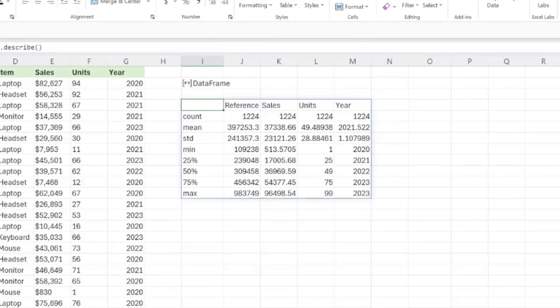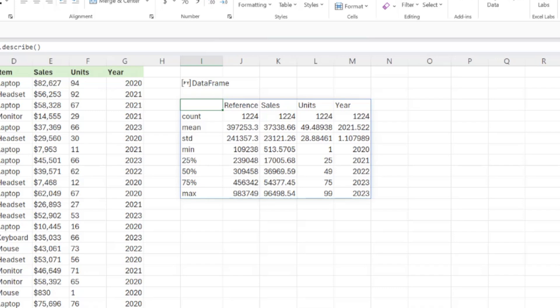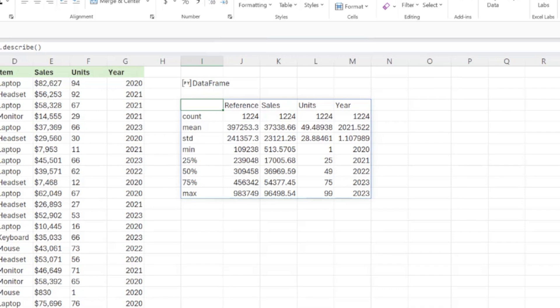Now we can see all of our stats Python just calculated for us in seconds. We have average sales, average units, the min and max value for each attribute, standard deviation, and so on.